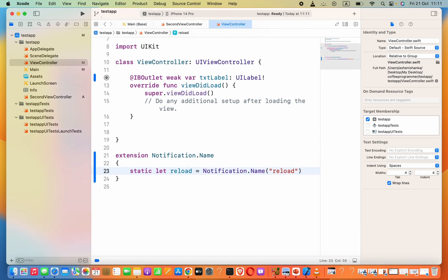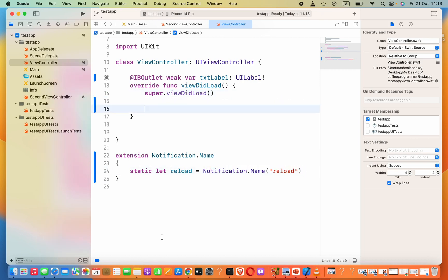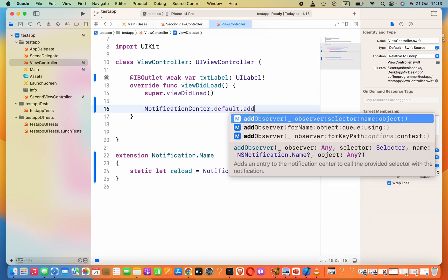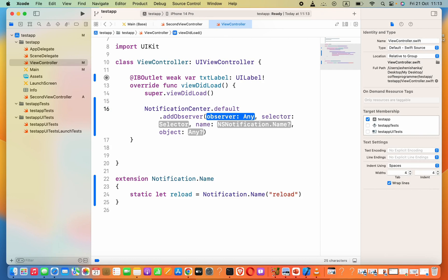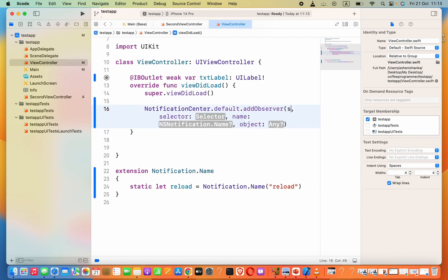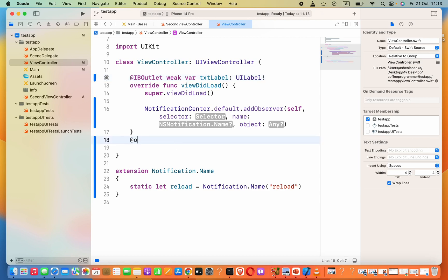Now we have to create an observer to listen when this notification gets called. Go ahead and say: NotificationCenter.default.addObserver. For the first argument pass in self, and secondly we have to pass in a function — but first we need to create that function below or above.